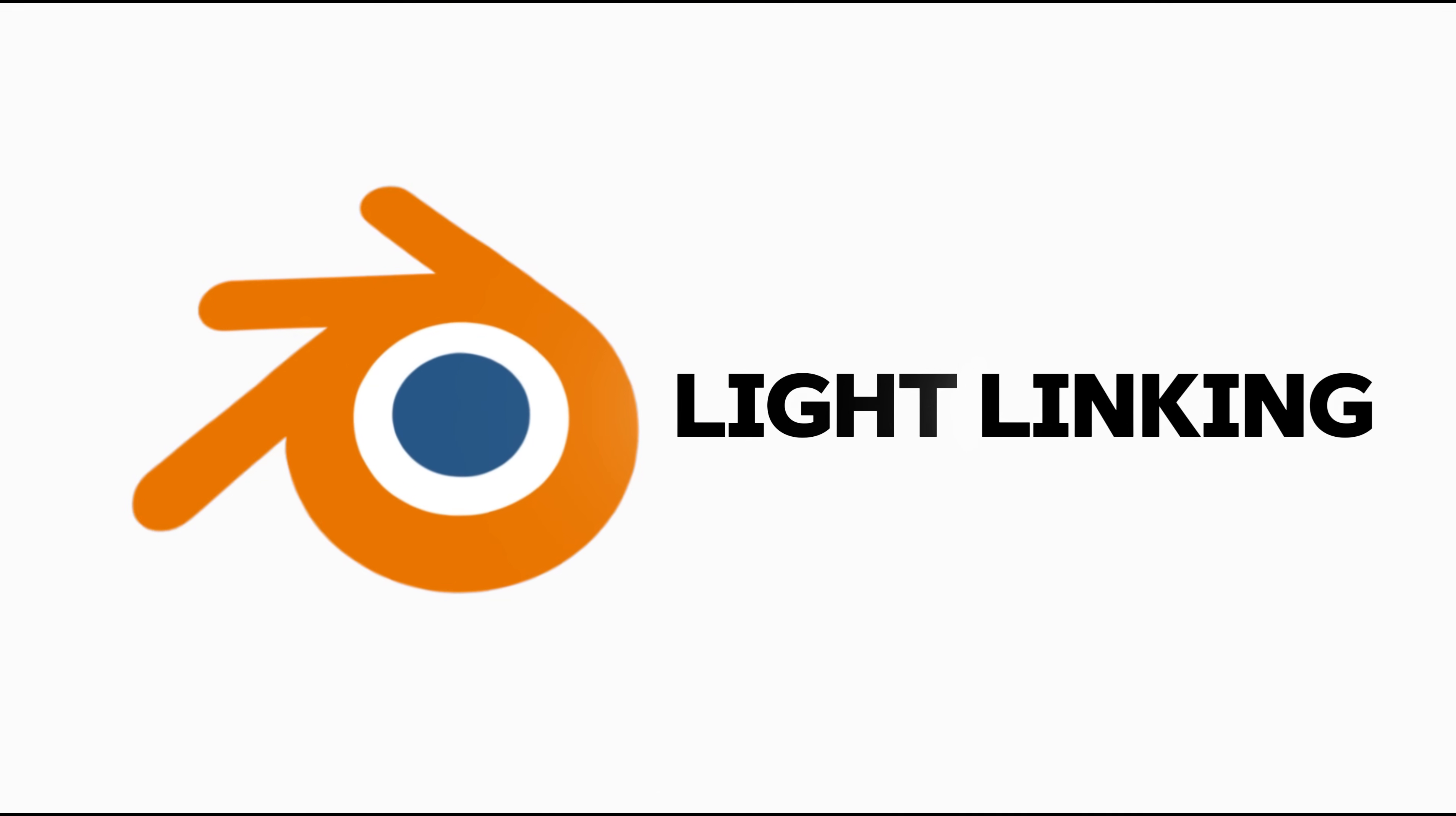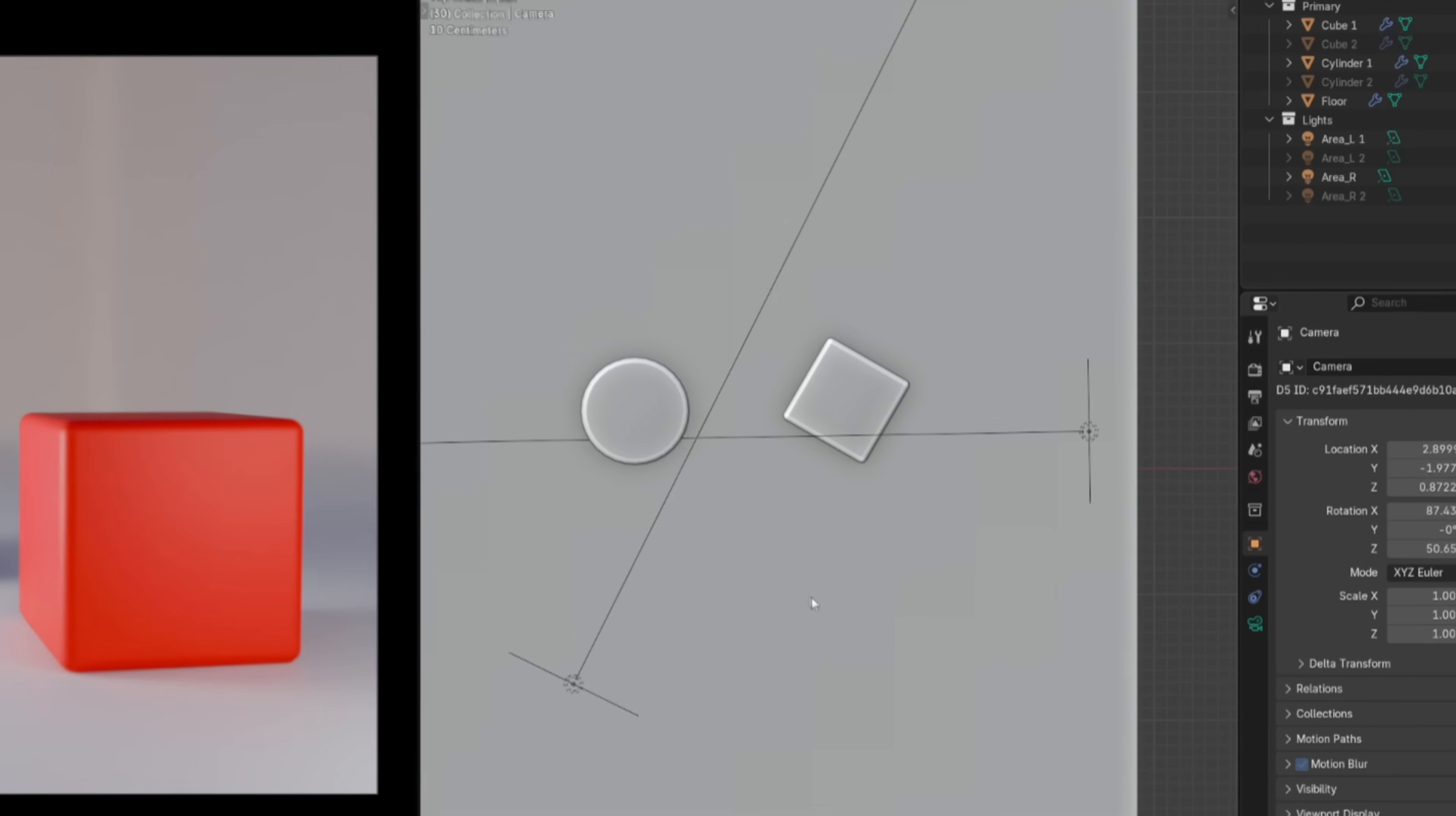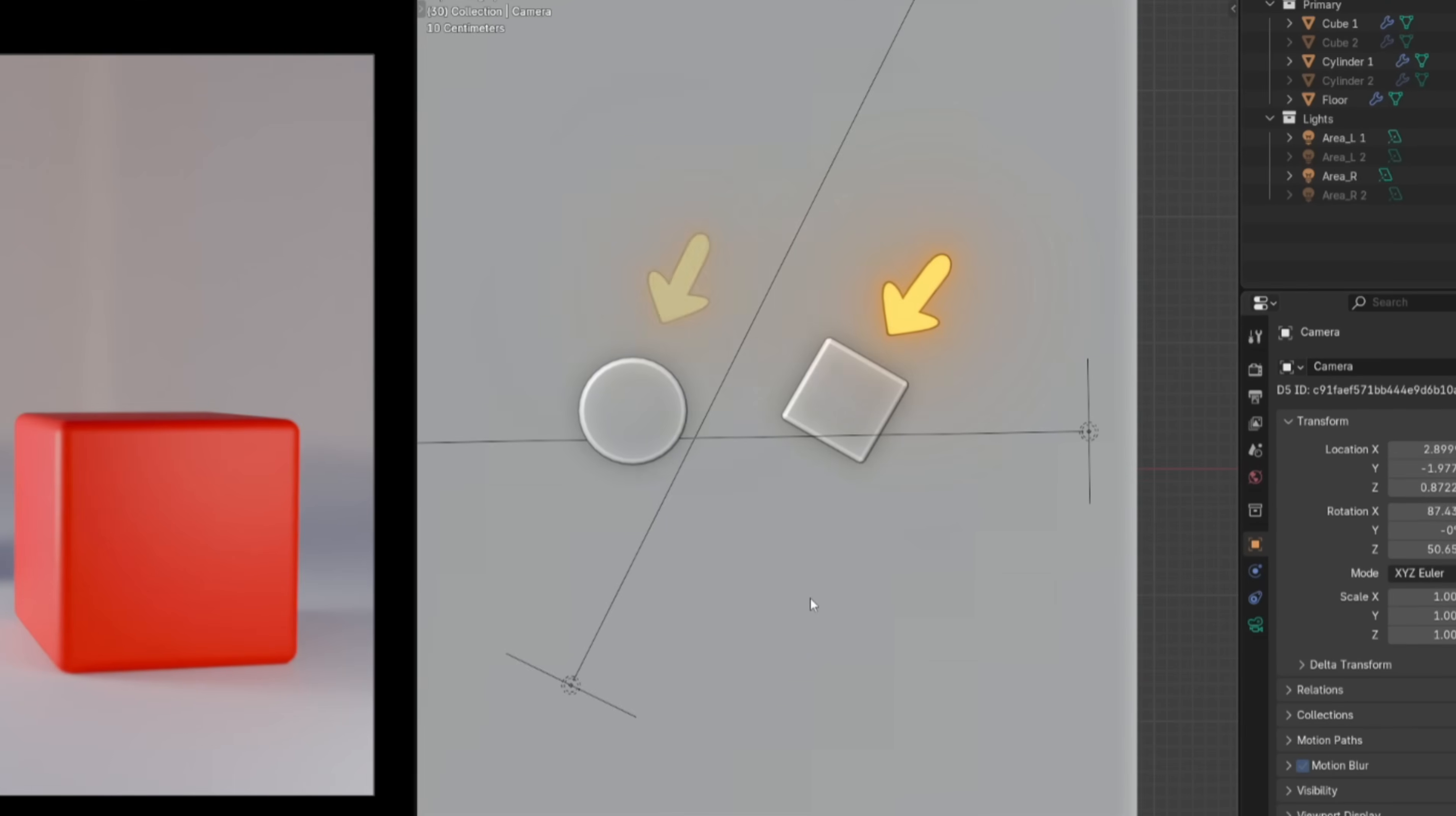Number 1: Light Linking. Let's look at this example. Right now we've got a cube, a cylinder, a floor, and two lights.